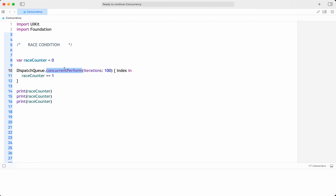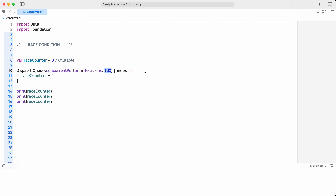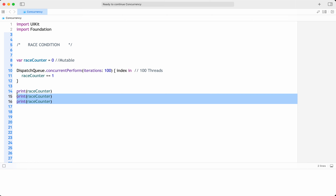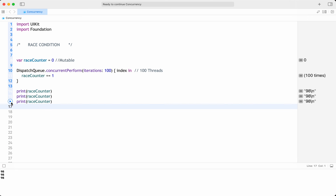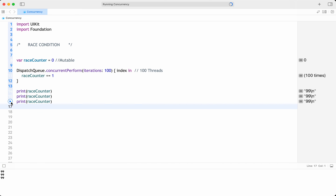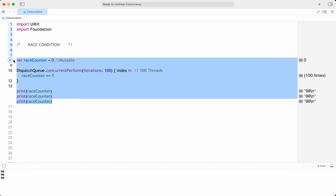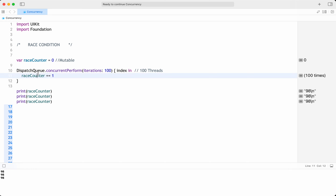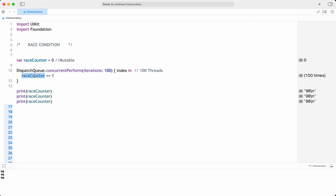Before going into theoretical aspects, let's see an example. There is a mutable variable, and I'm doing 100 concurrent iterations — like having 100 threads — where inside each one I'm incrementing that mutable variable. The expected result is always 100, but sometimes it gives 98, sometimes 96, sometimes 99. It's not reliable because in multi-threaded programming we are accessing a mutable variable without any synchronization.